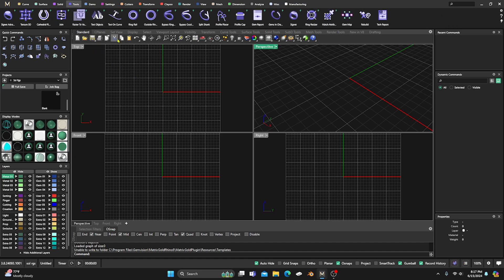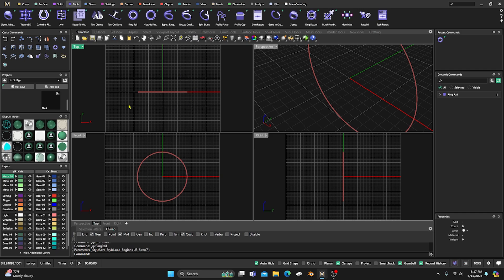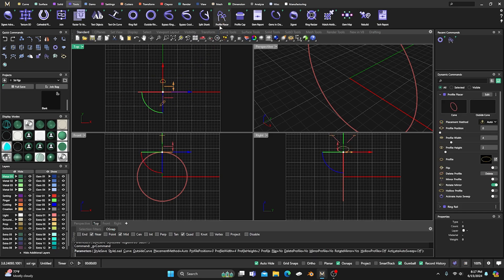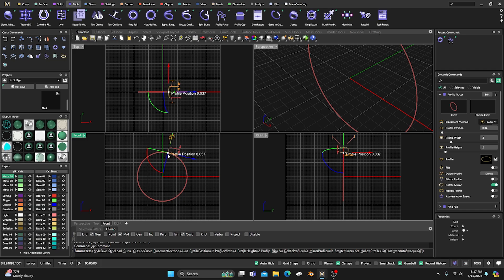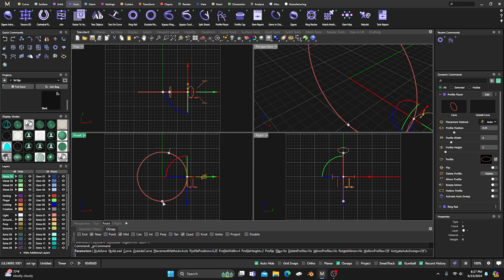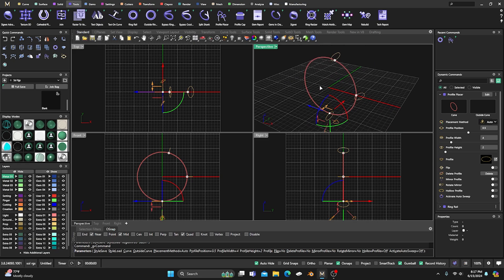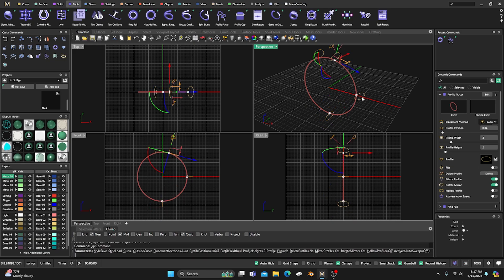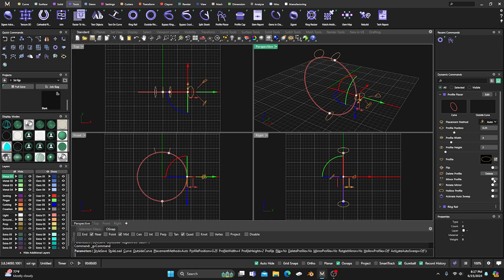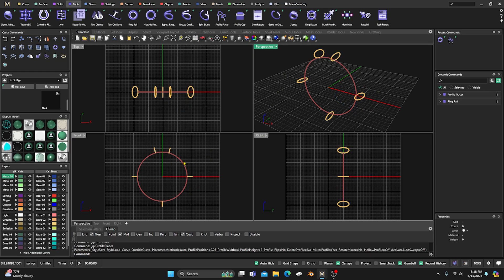First thing we want to do is grab a ring rail and we'll just go ahead and grab a profile. I'll adjust that profile over a little bit, hold down shift so we can put it at the 25 and at the 50. I'll take the defaults on all this right now, not going to change any of these just yet. Then I'll select the top one and mirror it over to the other side, and mirror the other one as well. We just have to manipulate these three and everything will be worked out accordingly.